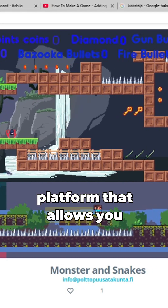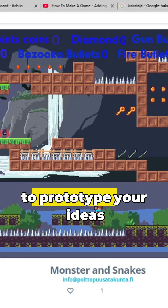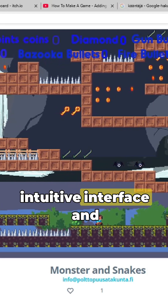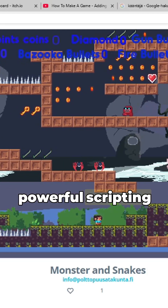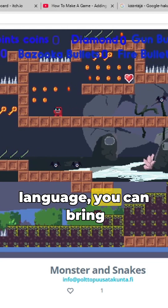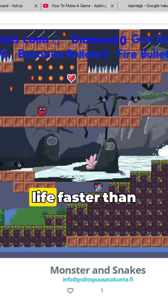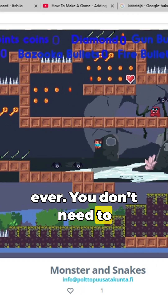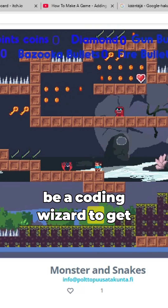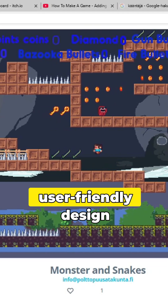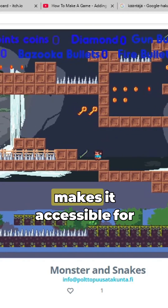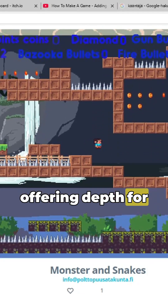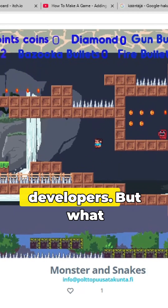Imagine having a platform that allows you to prototype your ideas quickly. With its intuitive interface and powerful scripting language, you can bring your game concepts to life faster than ever. You don't need to be a coding wizard to get started.